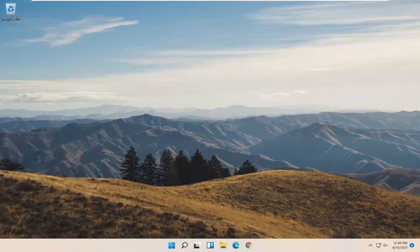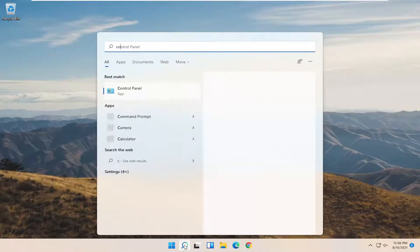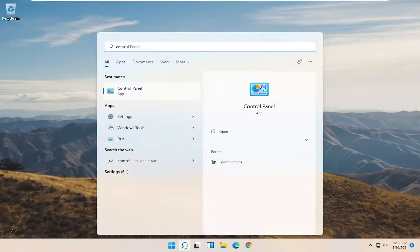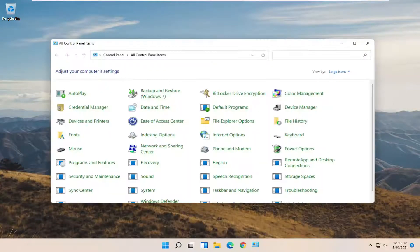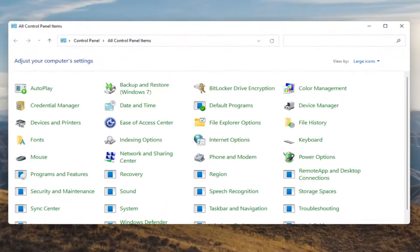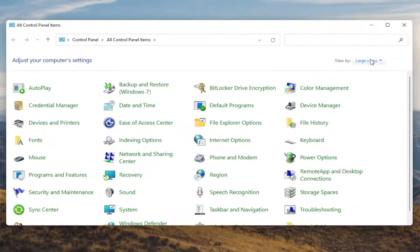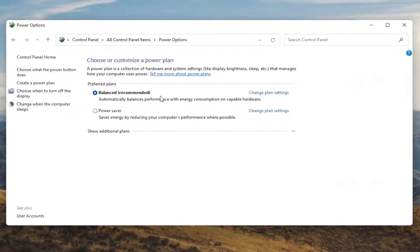We're going to start off by opening up the Start menu. Type in Control Panel. Best results should come back with Control Panel, so go ahead and open that up. You want to set your View By to large icons, and then you want to select Power Options. Go ahead and left click on that.